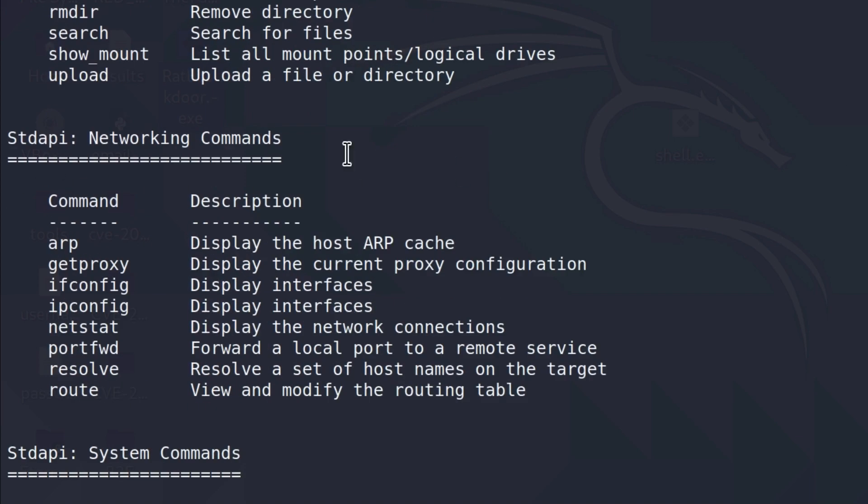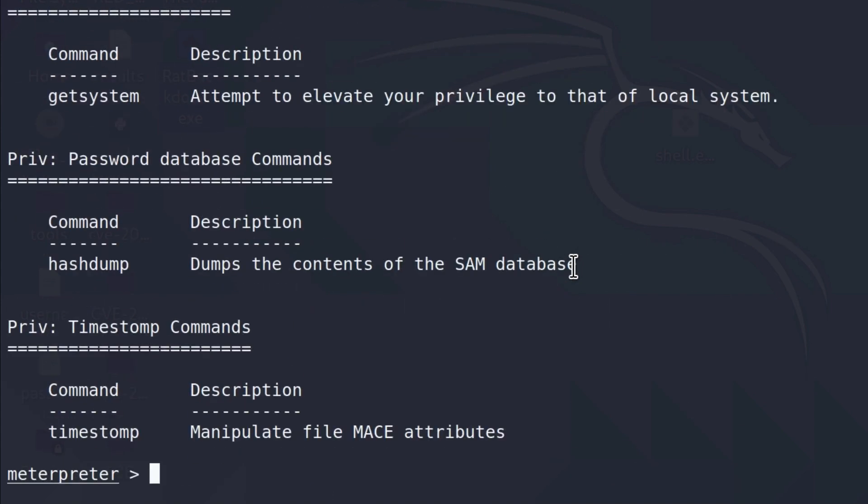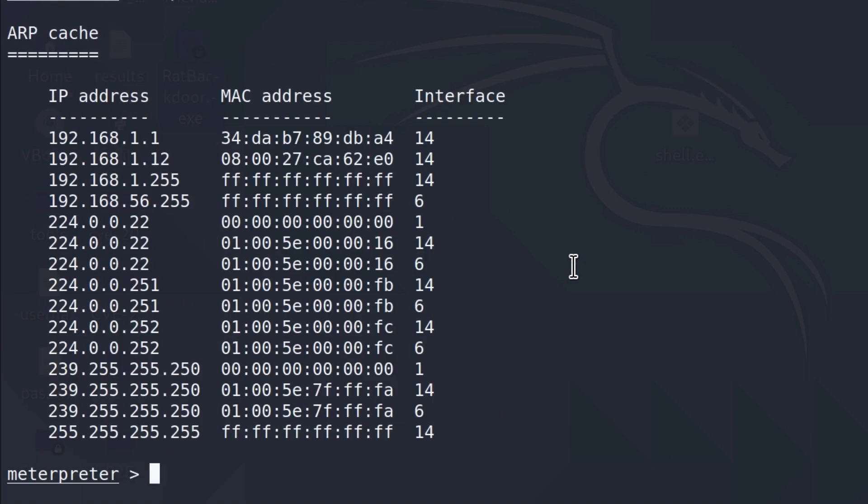Inside of the networking commands, we only have a few of them. So let's just test two or three of them. For example, this arp command will display the host arp cache. So, with this, we should be able to see the IP addresses and their corresponded MAC addresses. These are all of the IP addresses that are inside of our arp tables on the Windows machine.